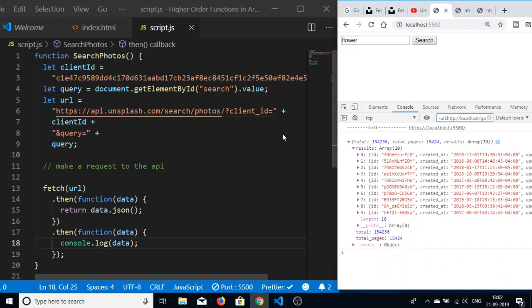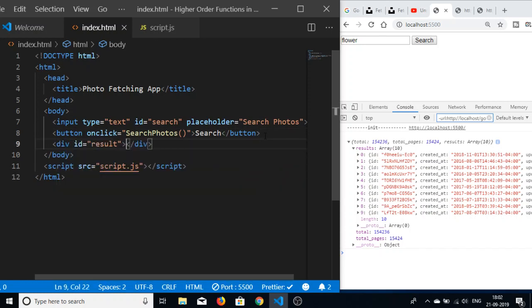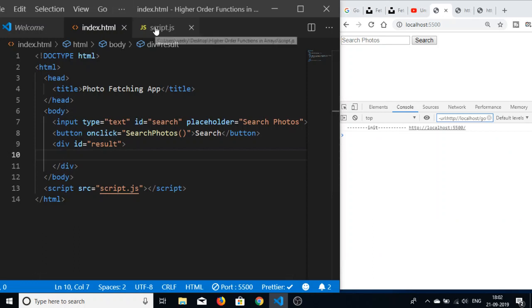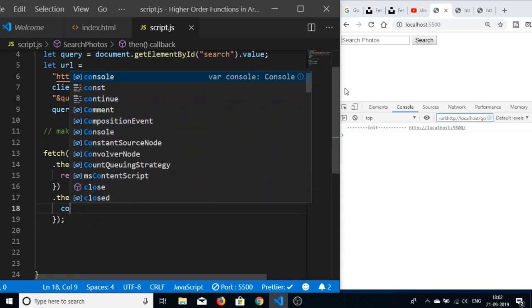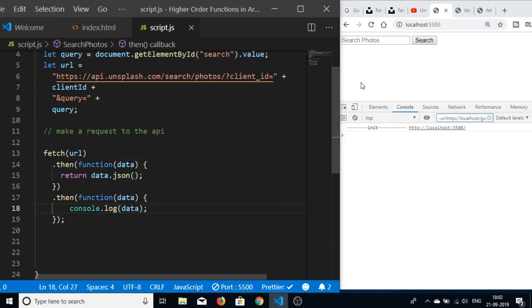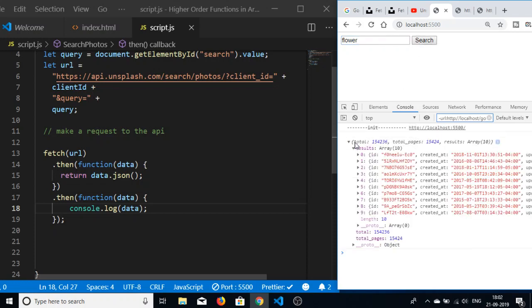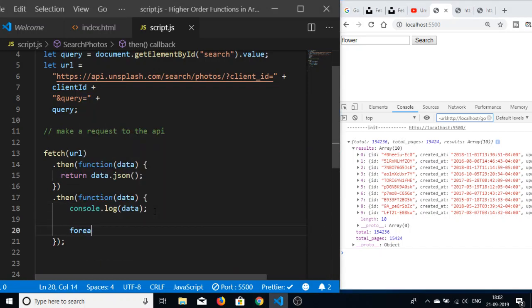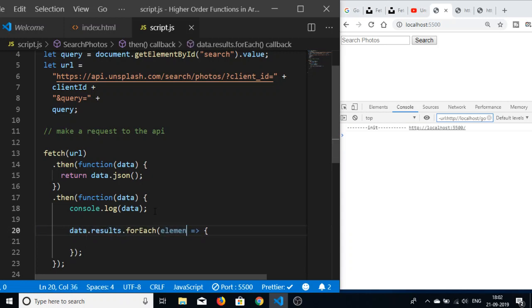We just need to parse this response to display it. Going back to index.html, let's make a div and give it an id of 'result'. We will be populating the results inside this div tag. Back in script.js, just after making the request in the dot-then function, we can write a forEach loop to iterate over the array. The array is data.results, and we loop through each photo element.